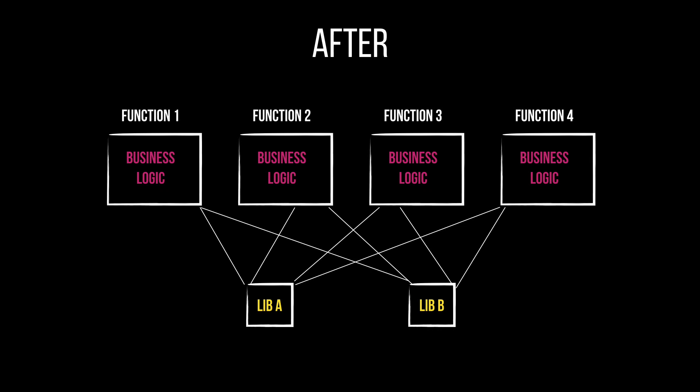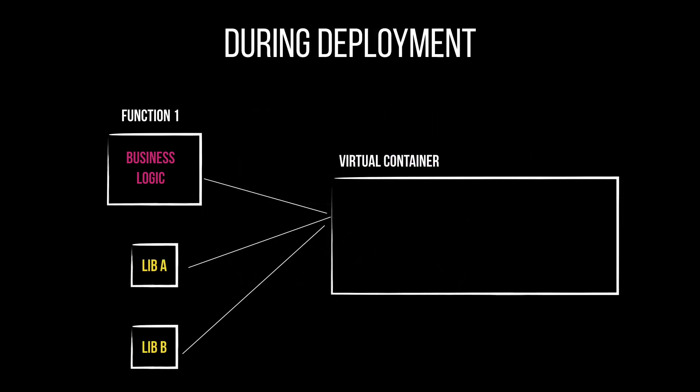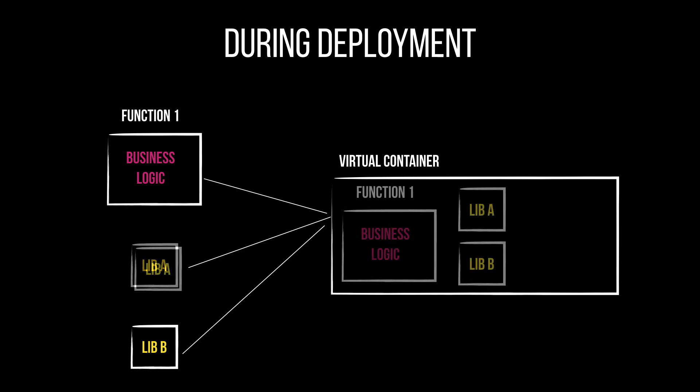So then deployment should be fast and if you want to update the library then you just update the layer and change the reference that each function is doing to the new version because layers support versions. During deployment the lambda service will pack the function with all the layers and its reference in the order that they are referenced in the definition of the function. The size of all these should not exceed 250 megabytes after everything is unzipped so be careful with your libraries.